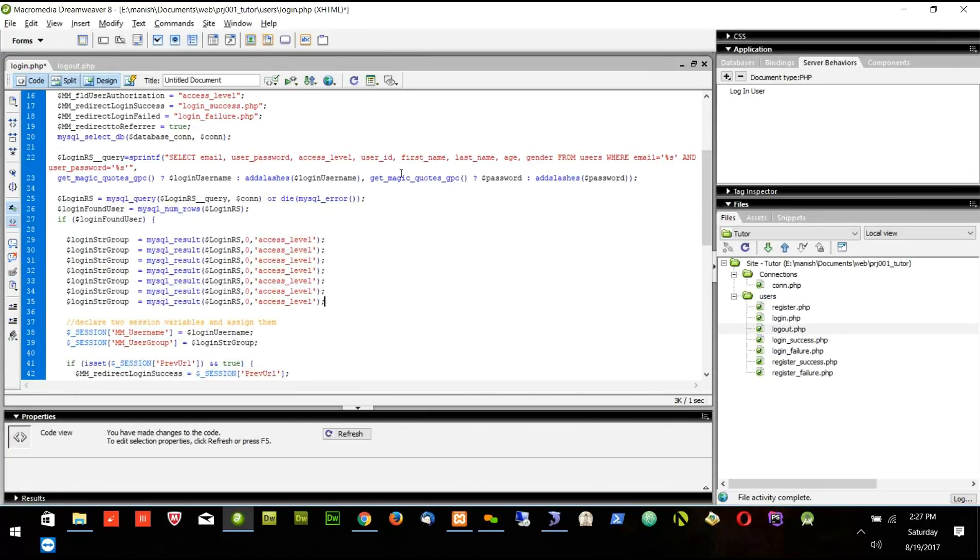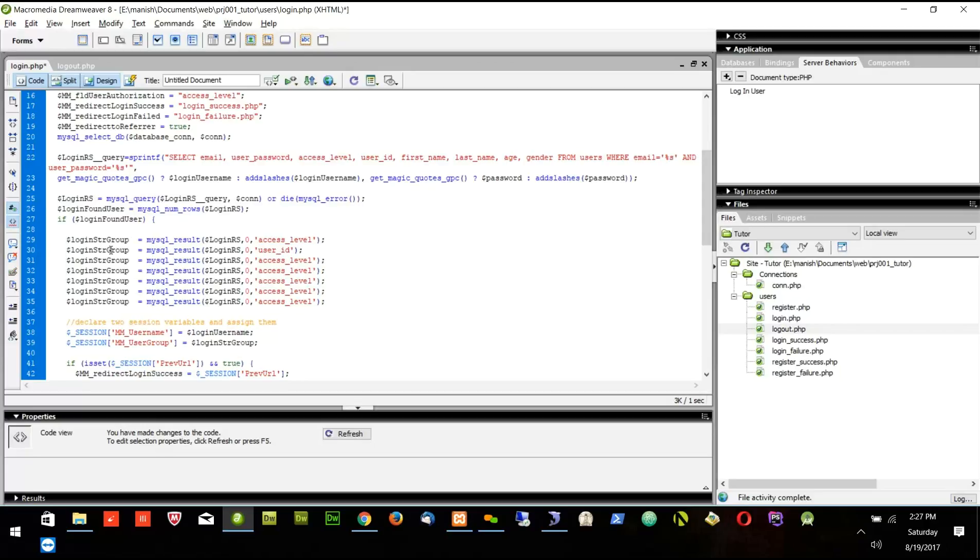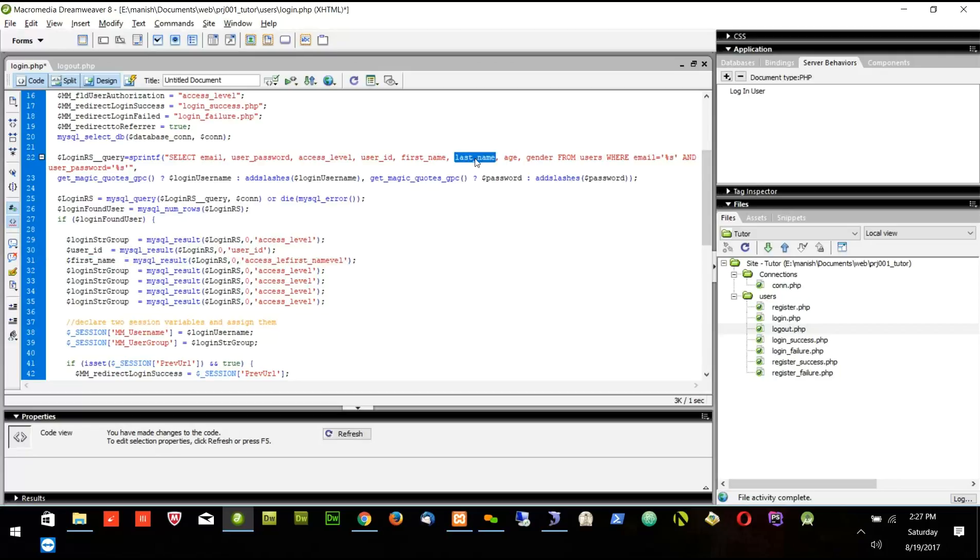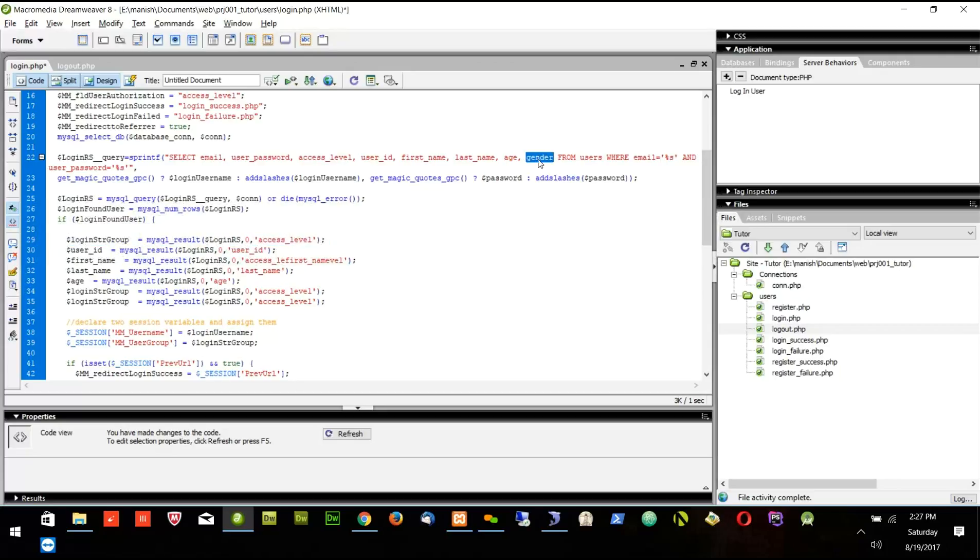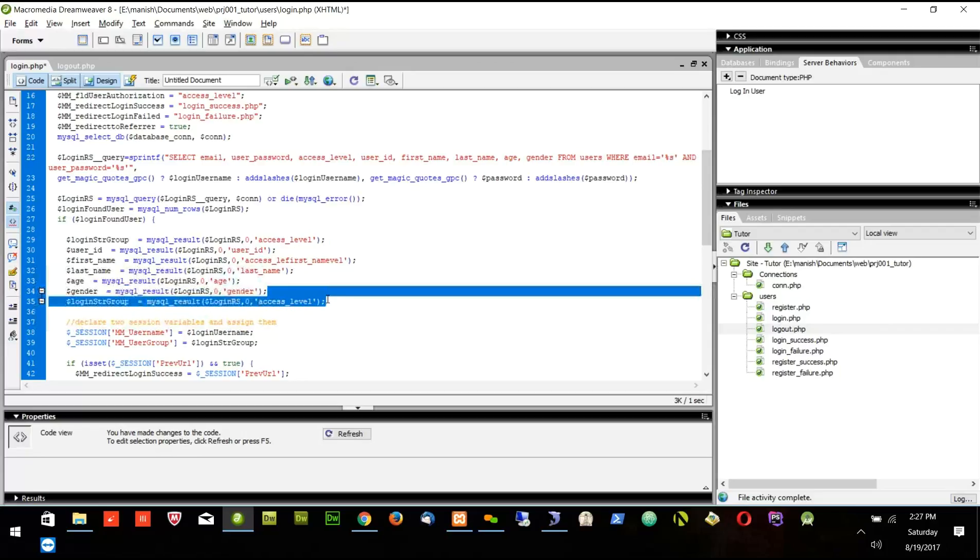This time I will put different variables: first time user ID, first name, last name, age. So I am only copying this part multiple times to get all the information. Gender. So I got all the information.